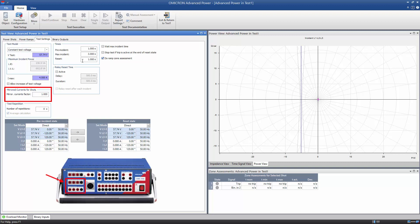The first current triplet of the CMC then represents the current fed into the differential protection relay, whereas the second current triplet represents the current leaving the differential protection relay.